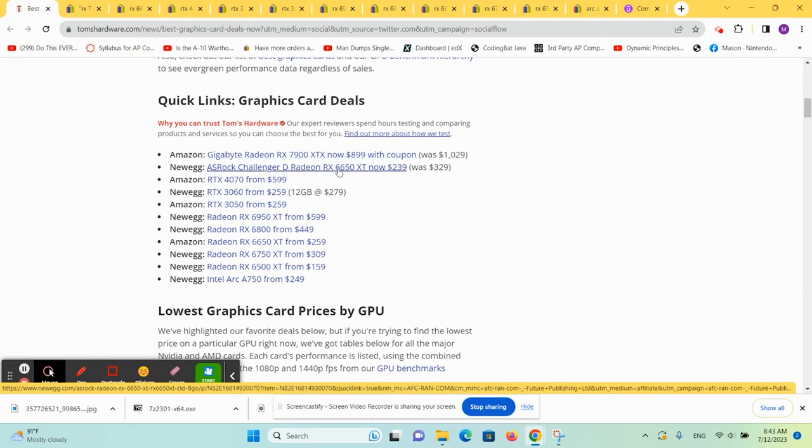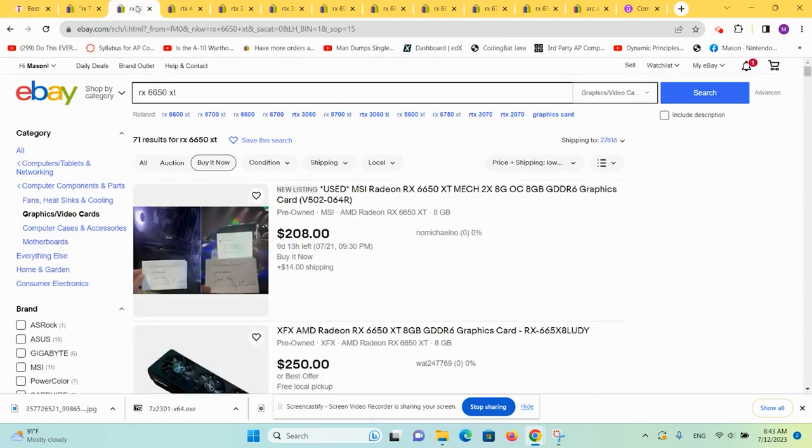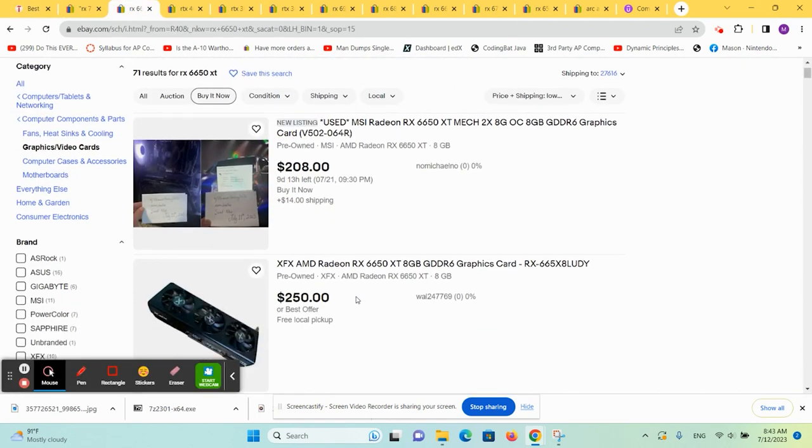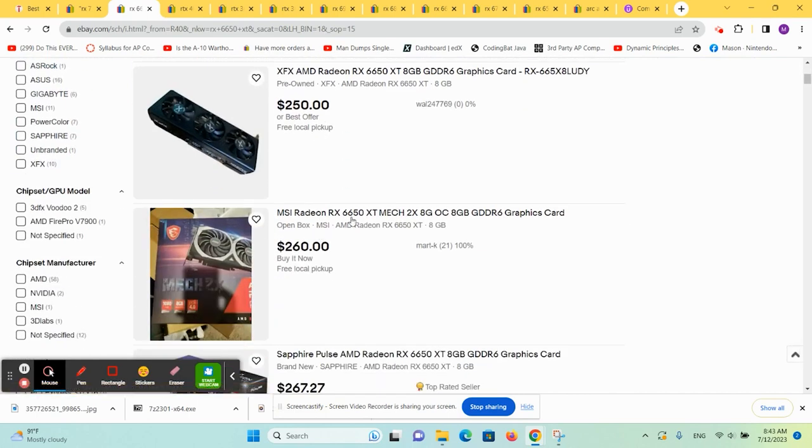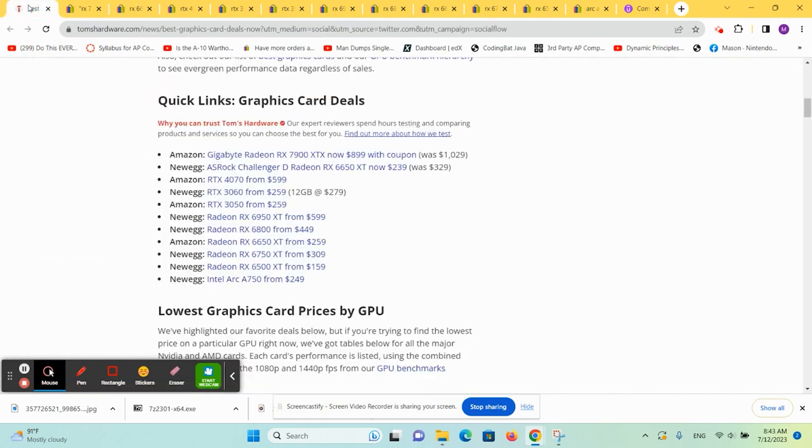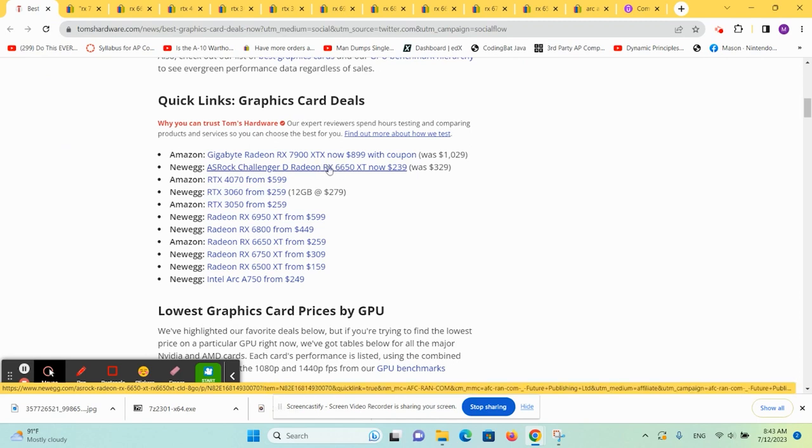All right, let's look at the 6650 XT. So you can get one of these for around $250, $260 used. So if you can get one new at $239, I'd say that's a good deal.